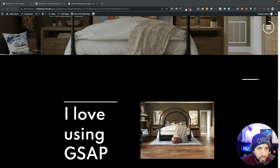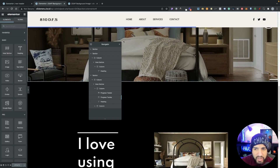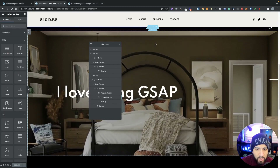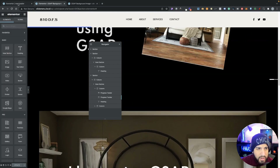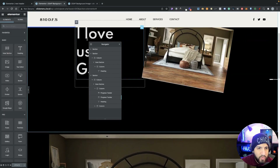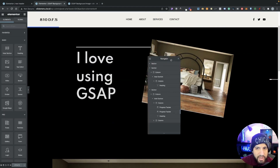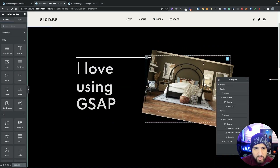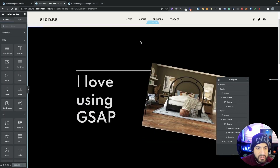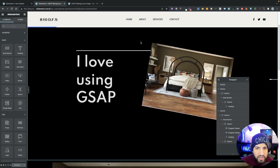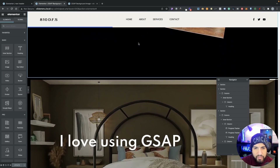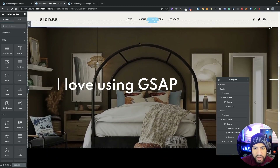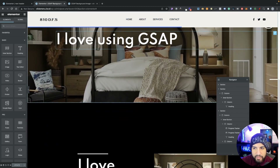The fourth one we're going to be creating is maybe a simple one you've probably already seen before, but I did want to go over it. It's basically this one here — whenever I start to scroll, we have this progress bar going, and it's right under our header.